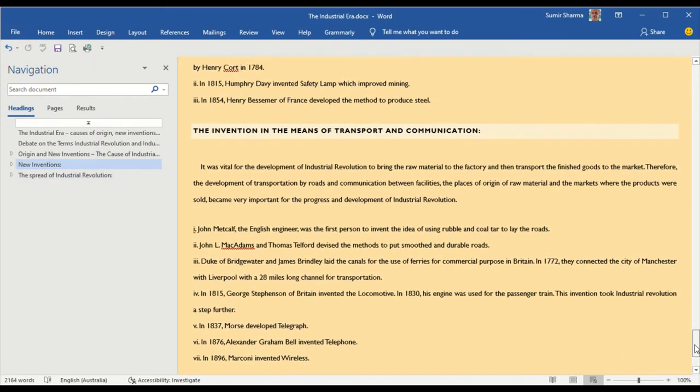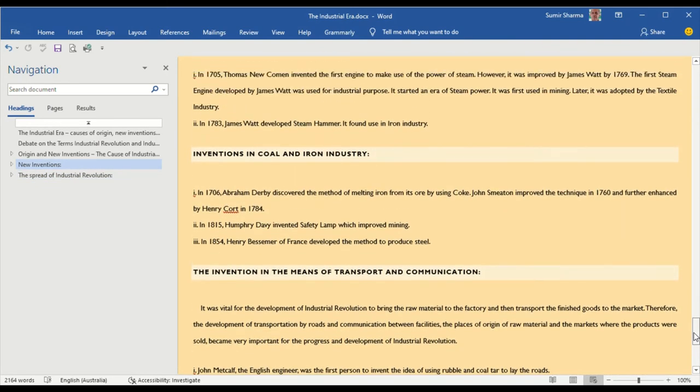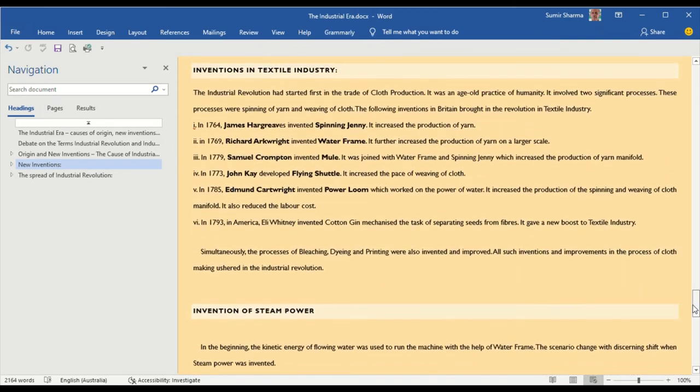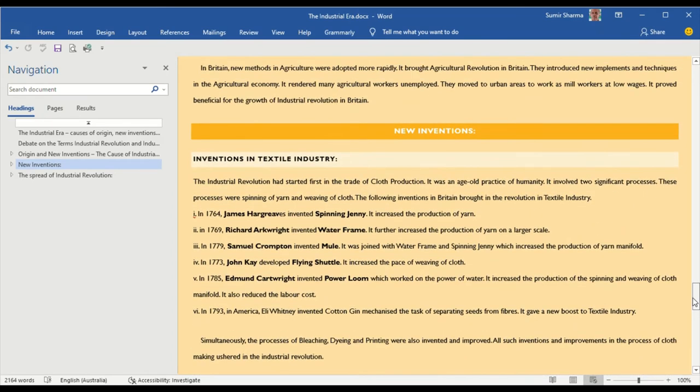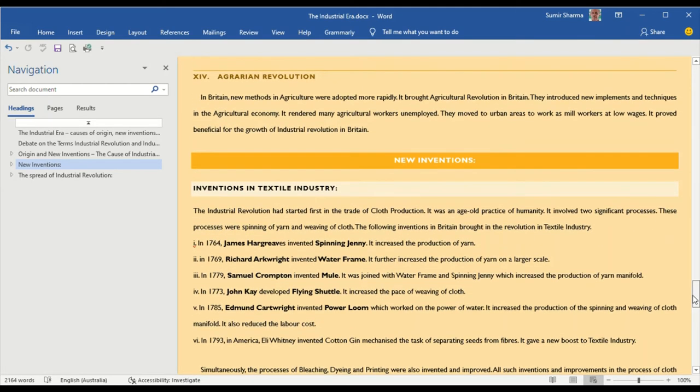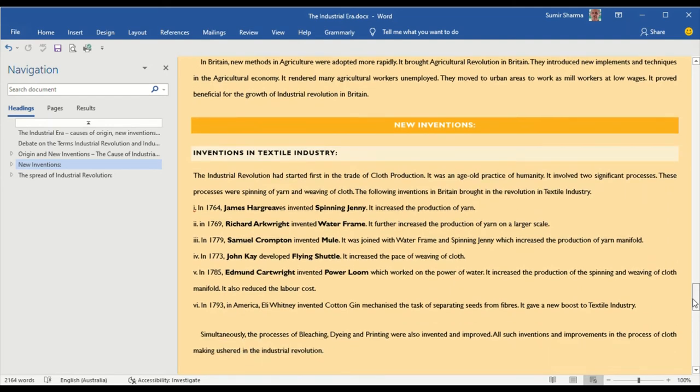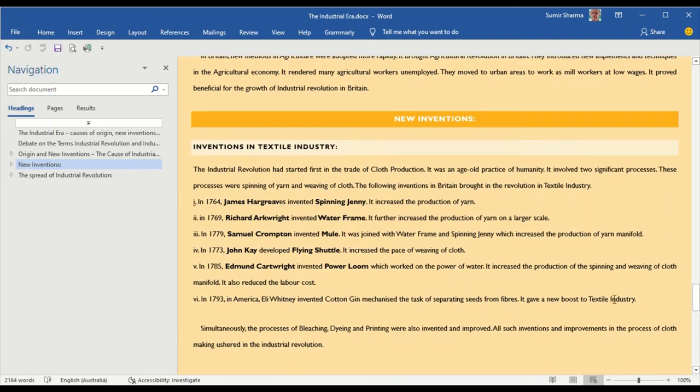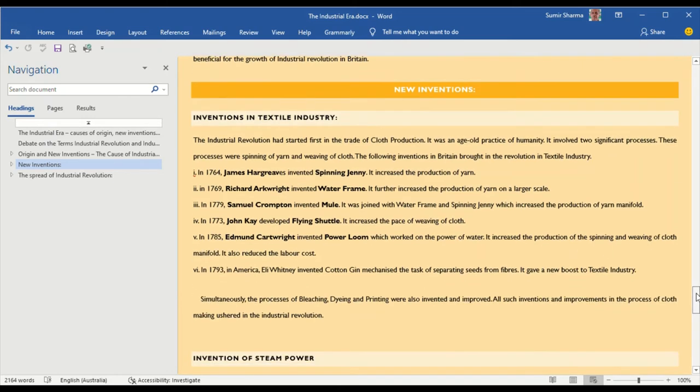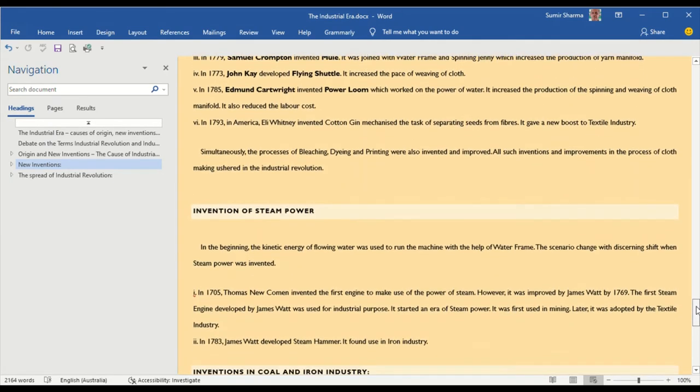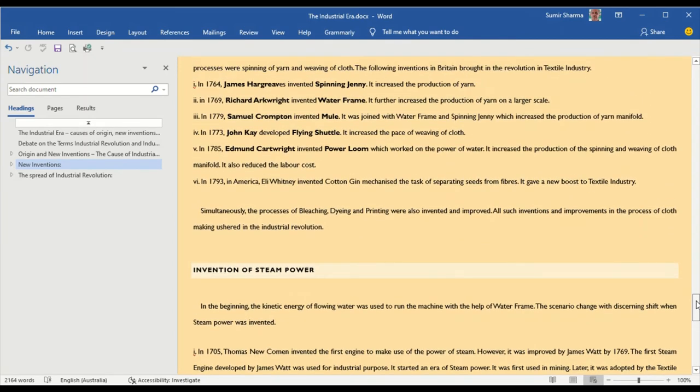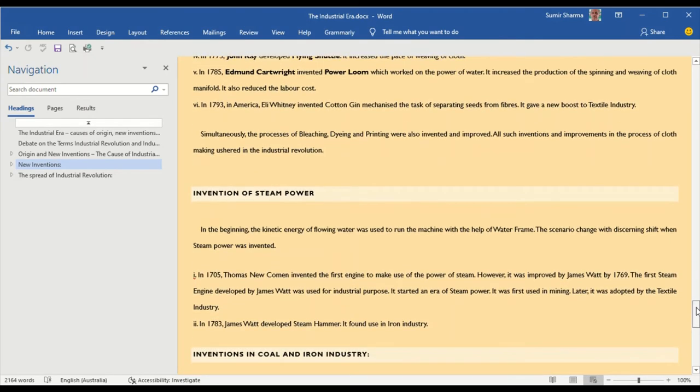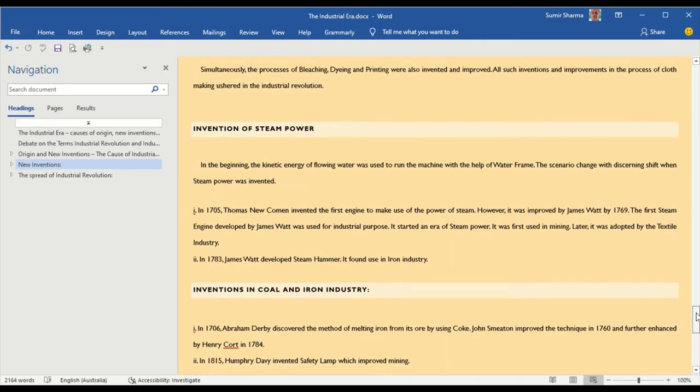I have specially developed all these points with an idea of developing short answers. I have highlighted or rather made the name of the inventors and the invention in bold words so that you can identify the short answers. These are the short answers which have already been asked in the university question paper.